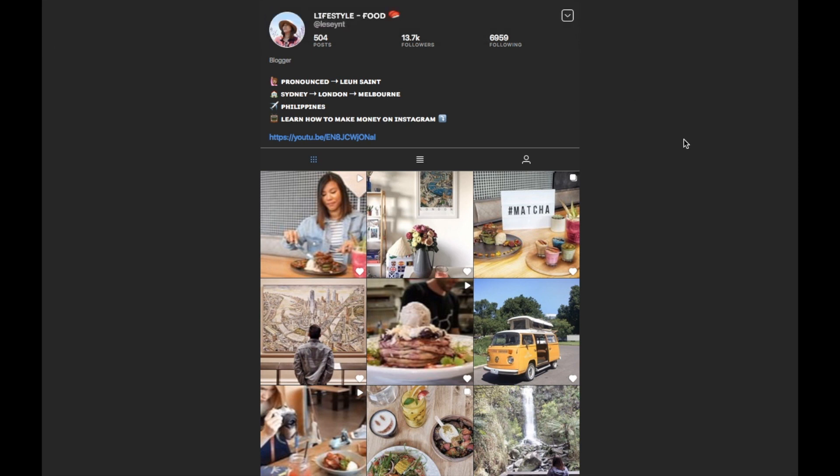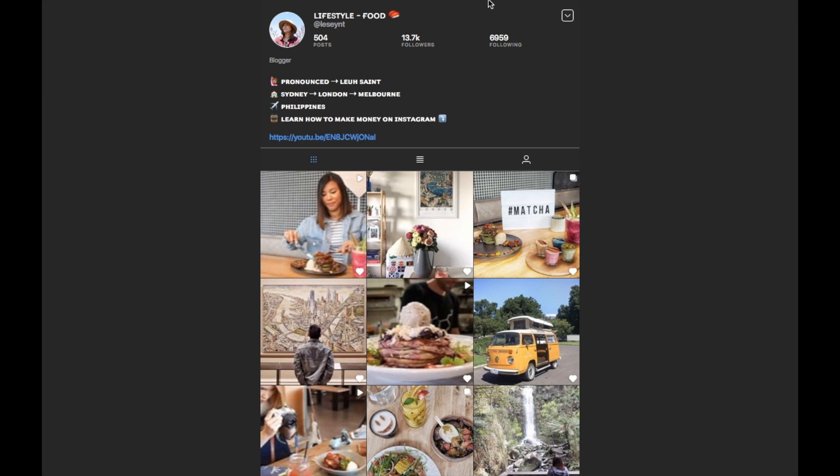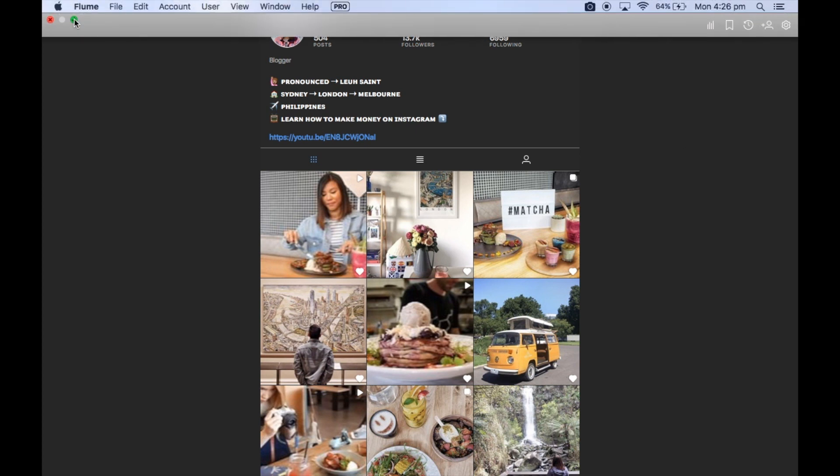I'm sure there's a way to view Instagram stories — I just don't know how to do it. Either way, you can always just log into your Instagram with your desktop and view it that way if you want to.